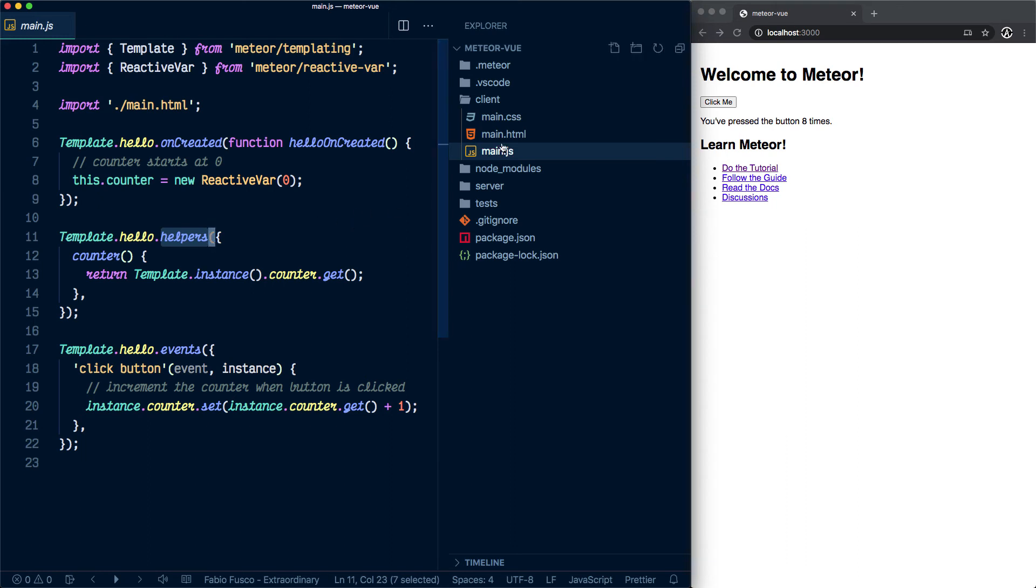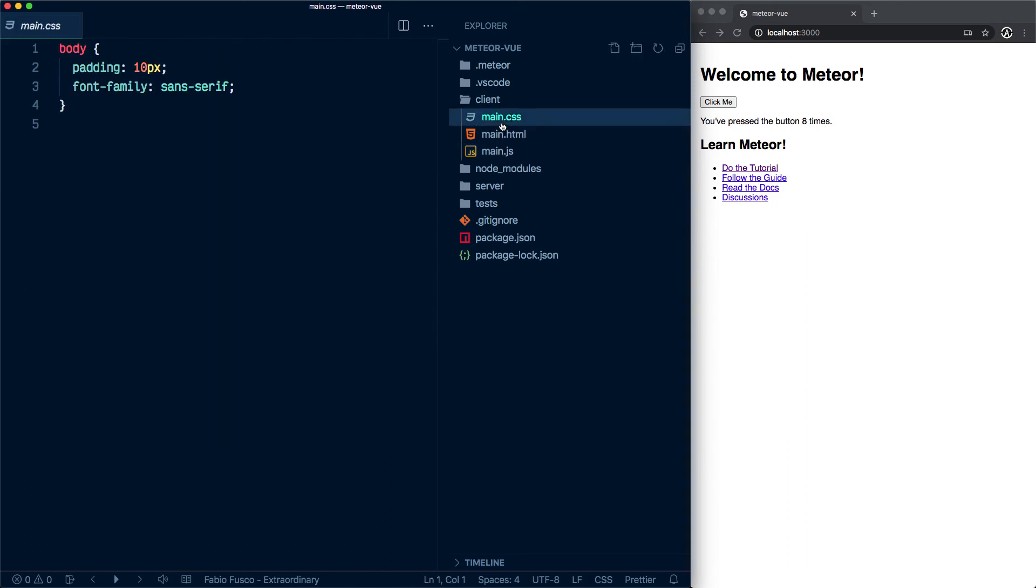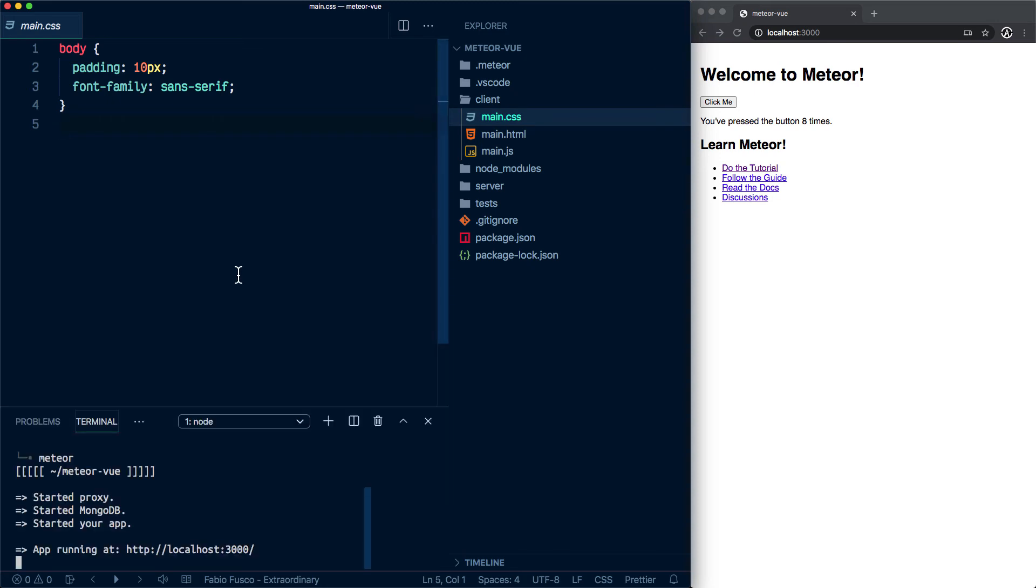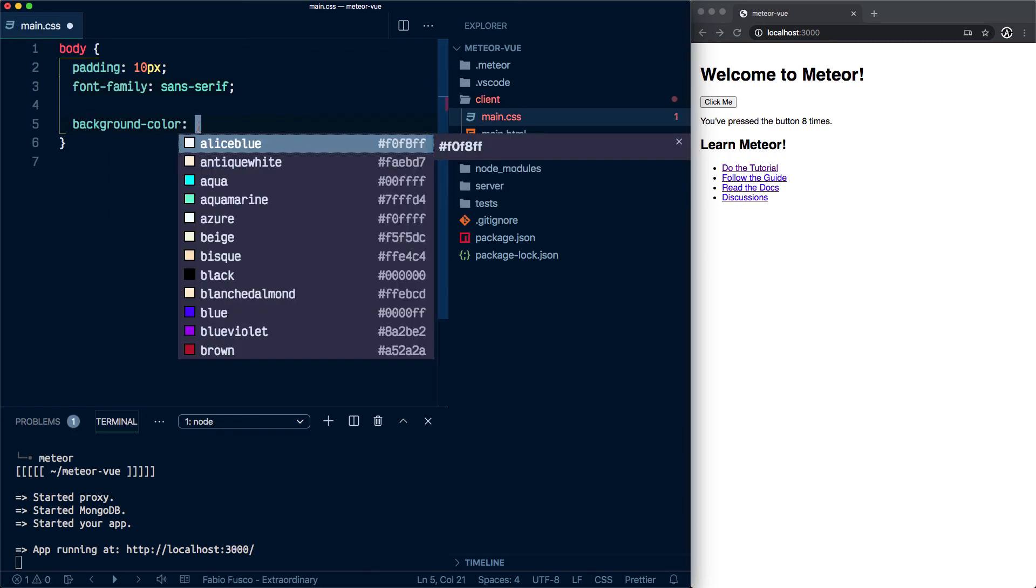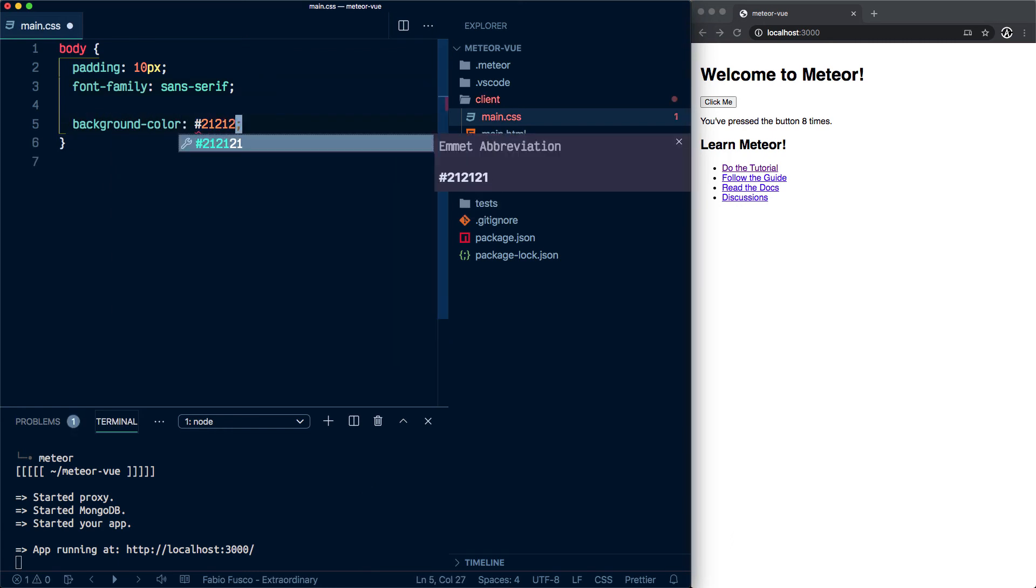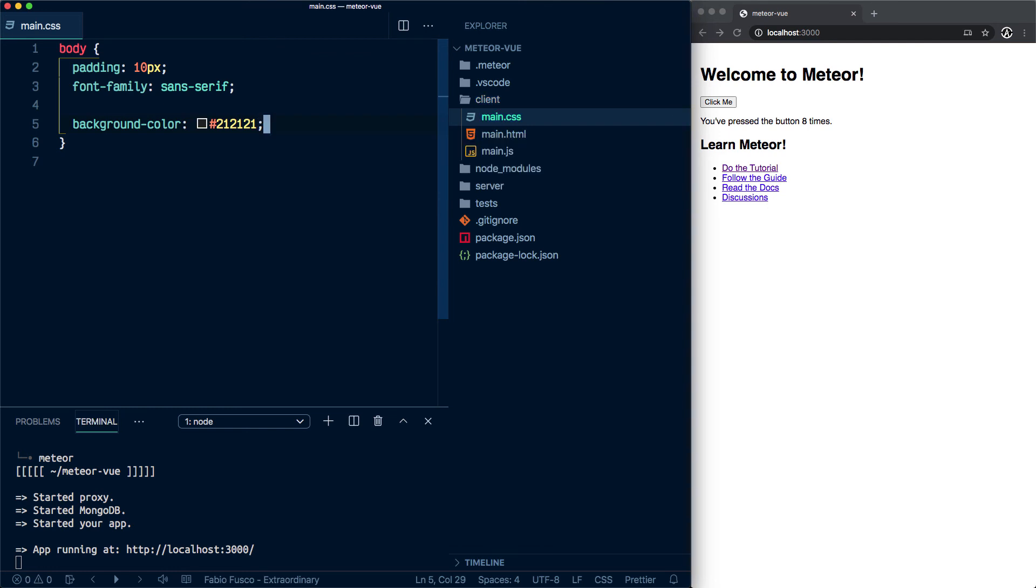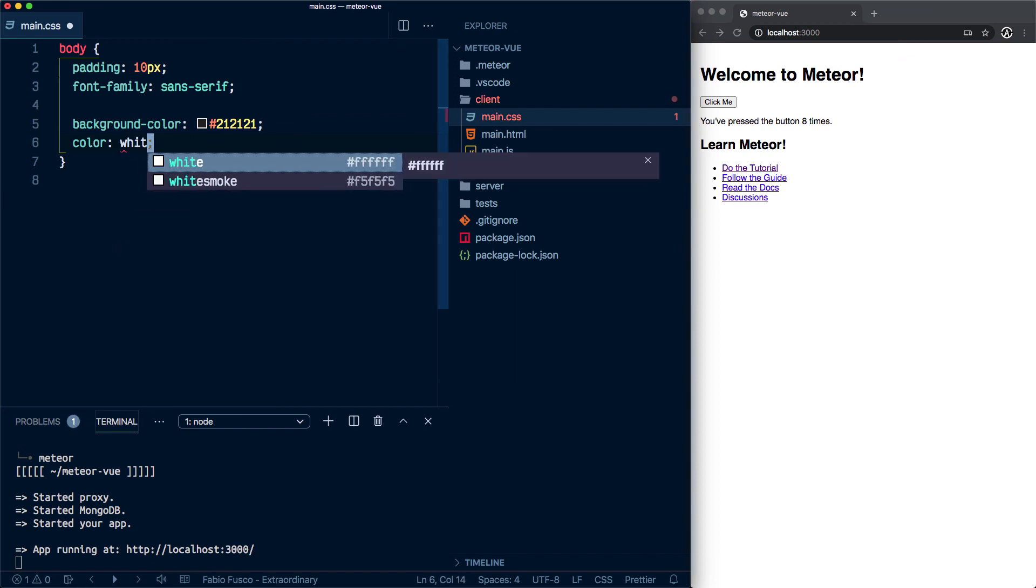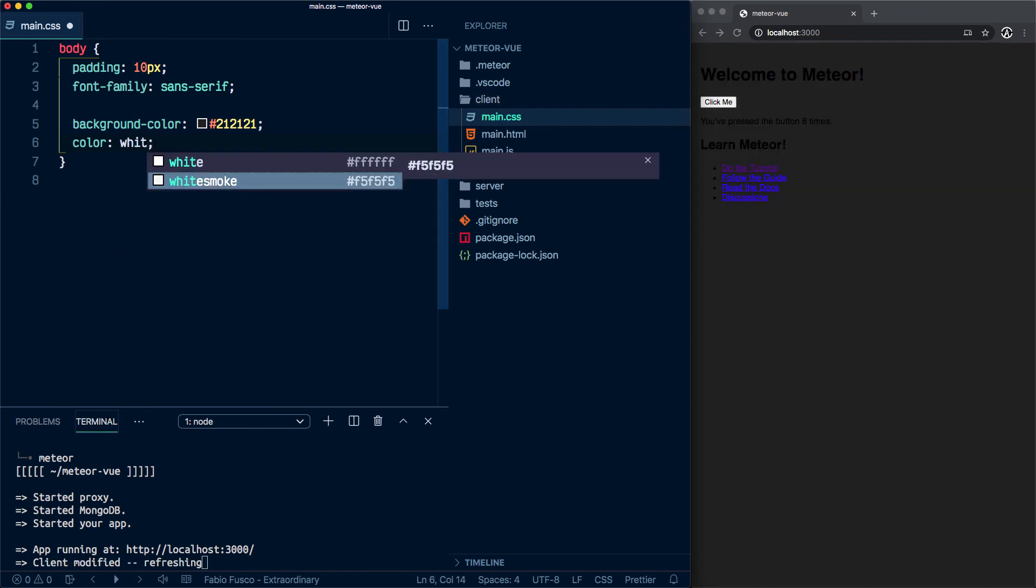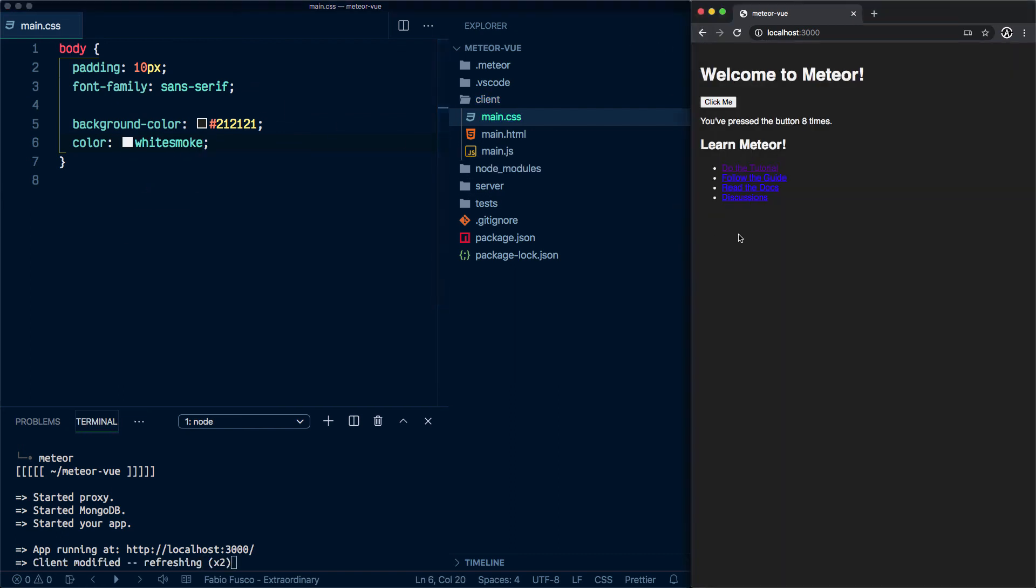We also have the CSS. In this case, it's vanilla CSS. But since I'm running the application, as you can tell here, I want to show you something. Let's make that the background color #2d2932 and the foreground will be white smoke. You see, it instantly changed the CSS on my application.